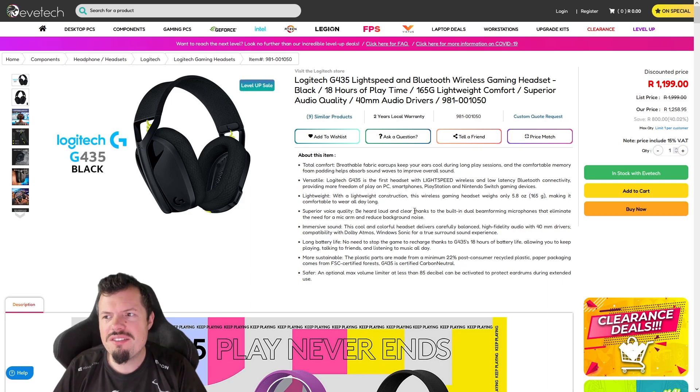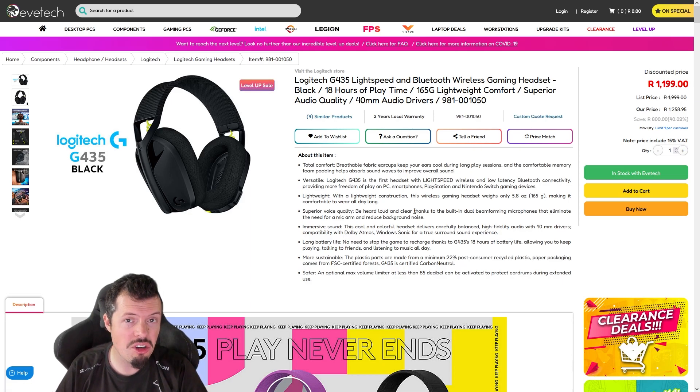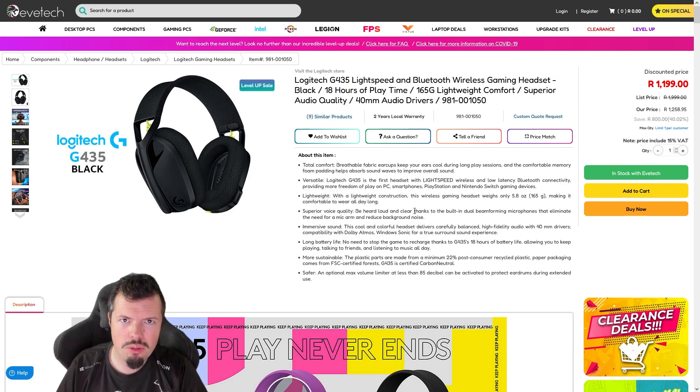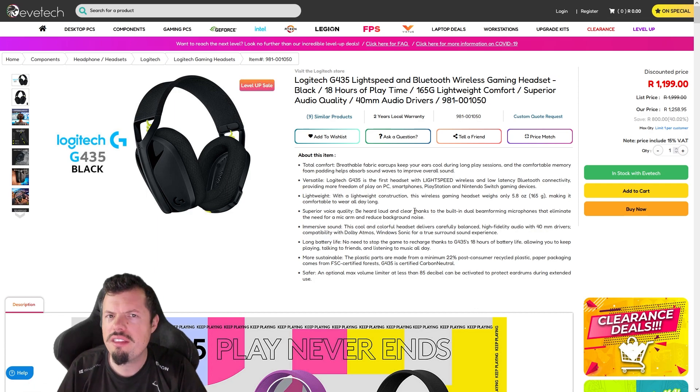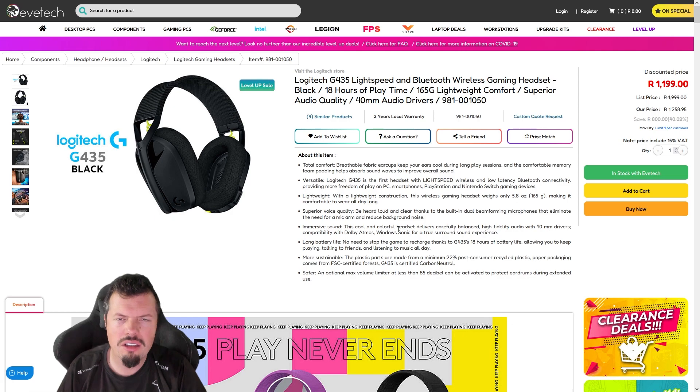And number eight is Logitech G435s. These are just really really good bang for buck. Normally half one and a half, I quite like them, so at one tube they're just that much better. Bluetooth and 2.4 gigahertz, ultra lightweight. The mic is about the only thing on this headset that isn't good. Everything else is absolutely fantastic. It's kind of normal with wireless - the mics just kind of suck.